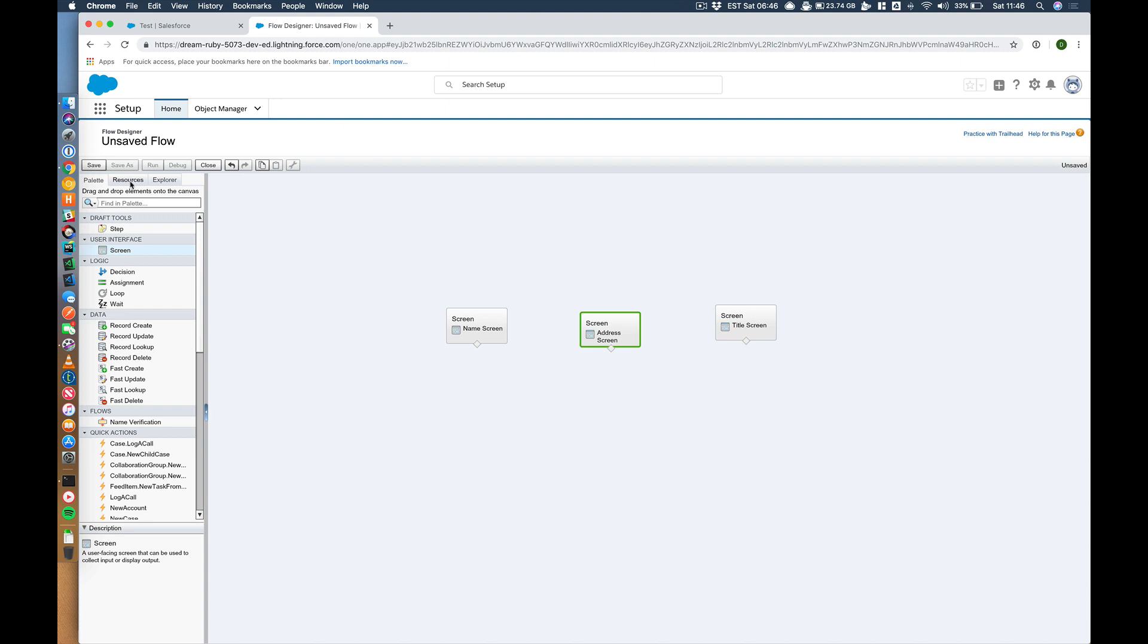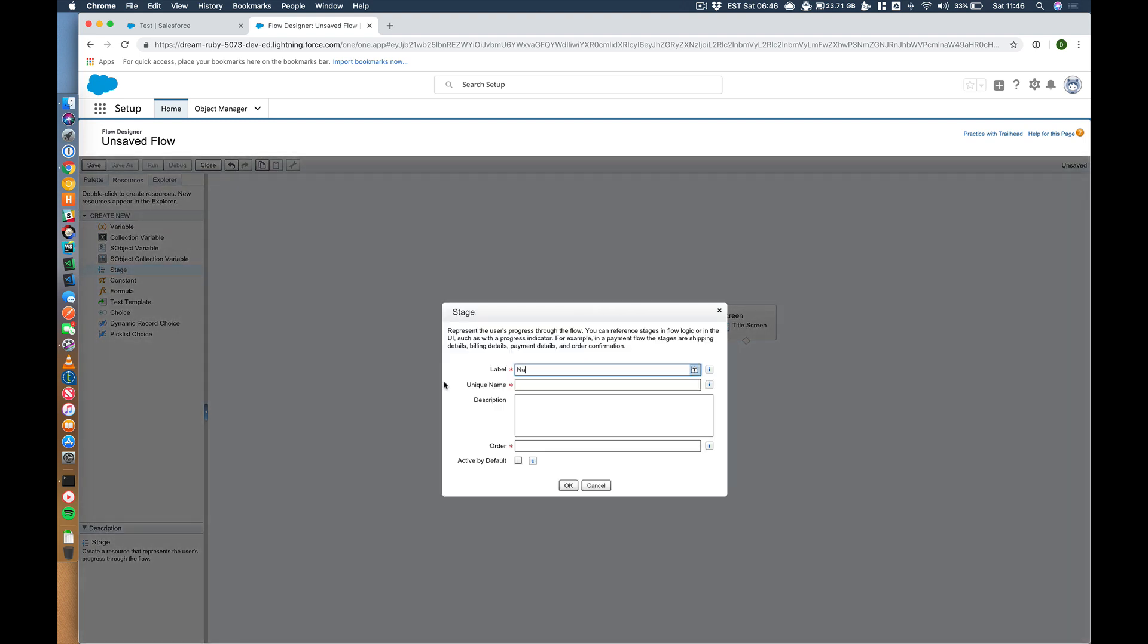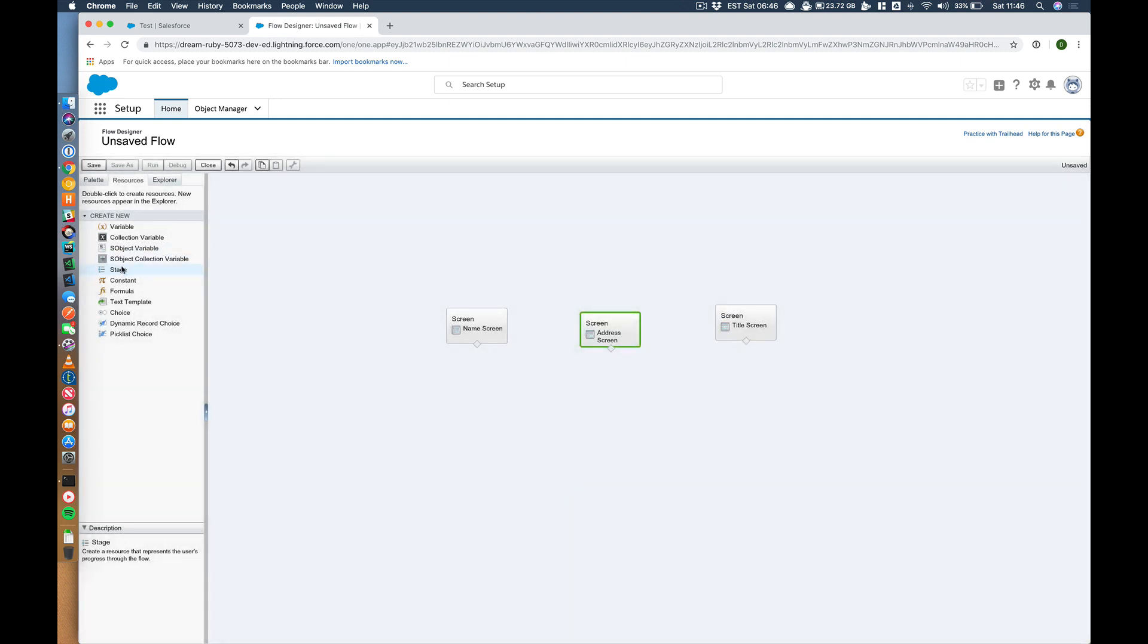Let's jump to resources and add the stages. So let's call the first stage name verification. And the order of that, that's the first step. You're going to have that active by default. So I want them to see the stages, but I want the guided action to tell me where I am in the stage. So we're going to see them all and then they will highlight as we move through the different screens. So that's the first one.